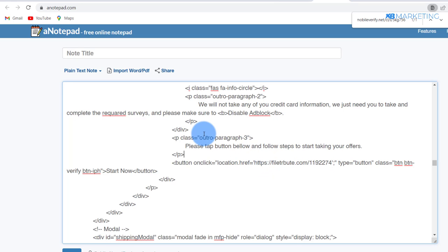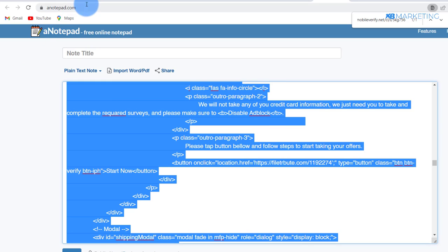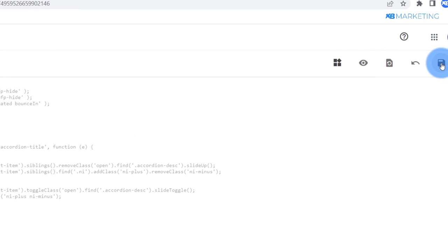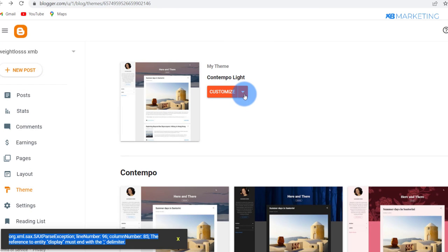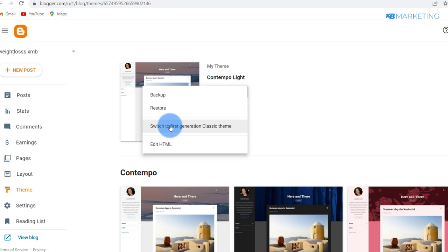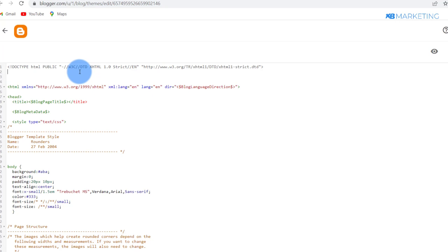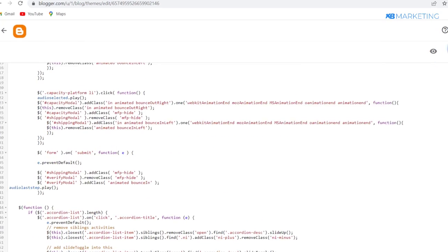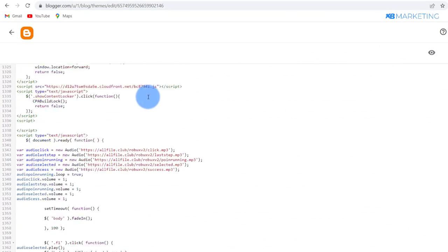Once you've replaced the link, press Ctrl+A and Ctrl+C to copy all the code, then go back to Blogger's theme editor and paste the whole code in. Click Save. If you see an error, go back, click Customize, switch to the first-generation Classic Theme, click 'Switch Without Backup', then click Edit HTML again, remove the existing code, paste your code in, and click Save. You should see 'Update Successful' — this second method will definitely work if the first doesn't.